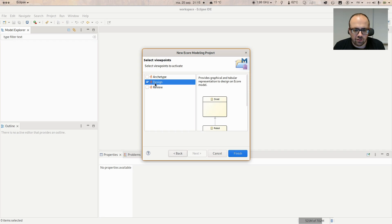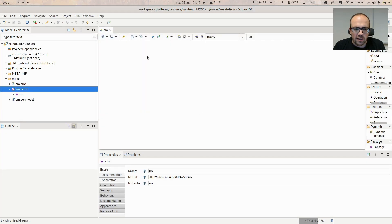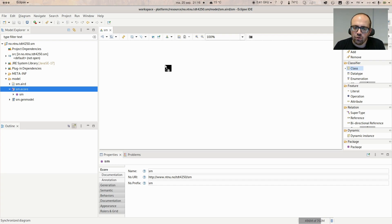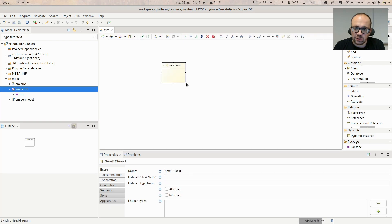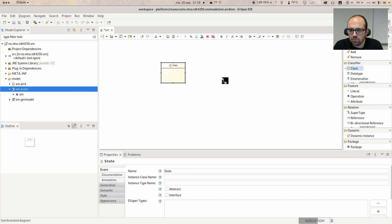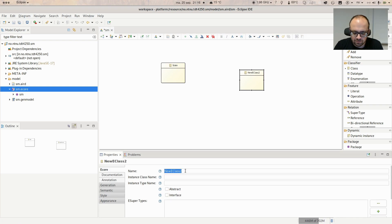You can leave the default namespace parameters but I suggest you write something specific to your model — for example 'ntnu/tdt4250/sm'. This does not need to be an actual web address, just something that identifies the resource uniquely. Then choose 'Design' and click Finish. You will be shown an editor in which you can model your metamodel graphically. We can start by defining classes or metaclasses representing the concepts of our domain. Remember to save, because otherwise changes are not propagated.